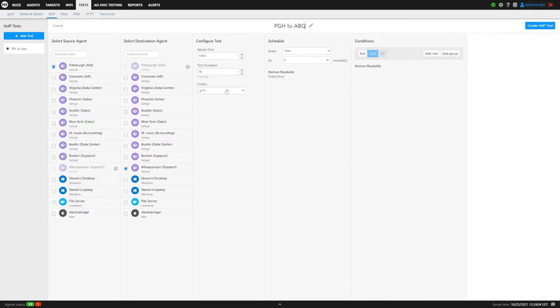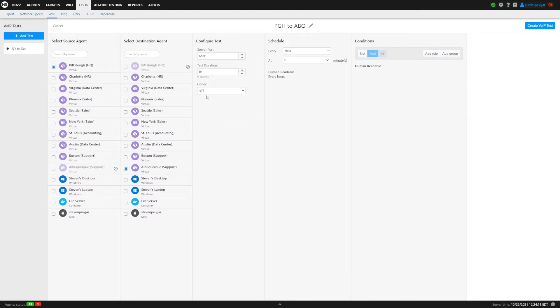And then a couple options here. You have slightly different codecs. This is the default configuration here with the test duration and the ports. Of all the codecs, we're going to do the G711 and then we're going to run this 19 minutes past the hour.